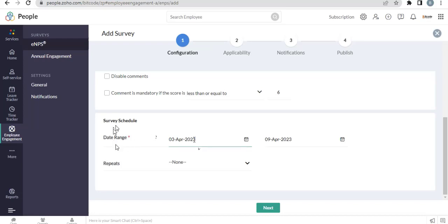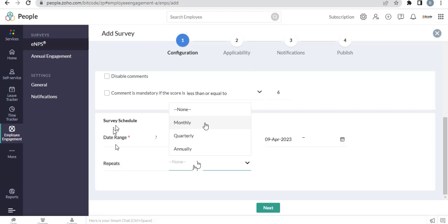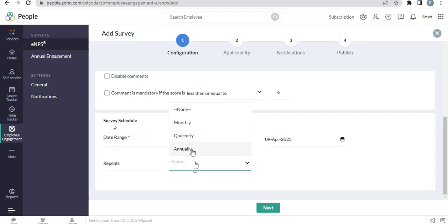Survey schedule. Choose a date. Repeats. If you want, you can repeat the survey monthly basis, quarterly basis, or annually basis.